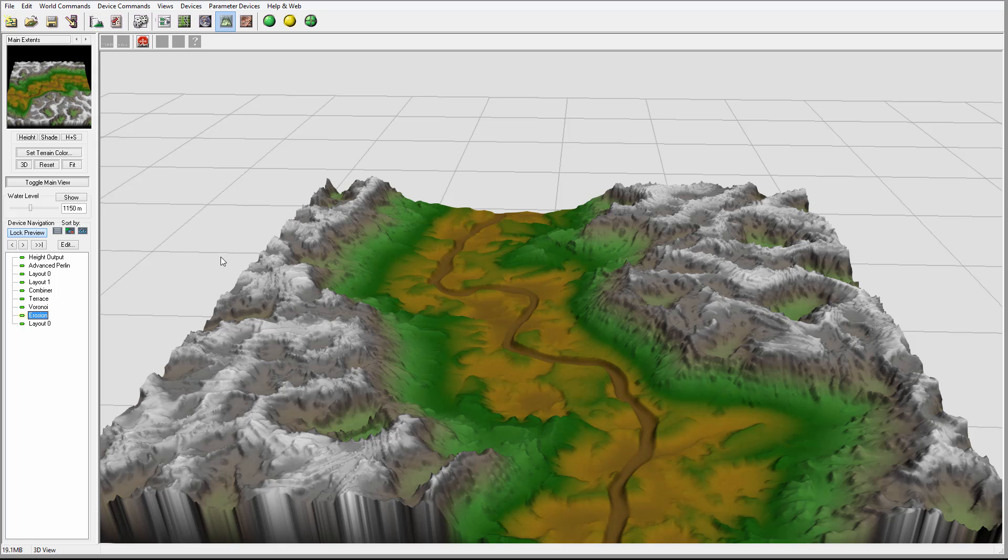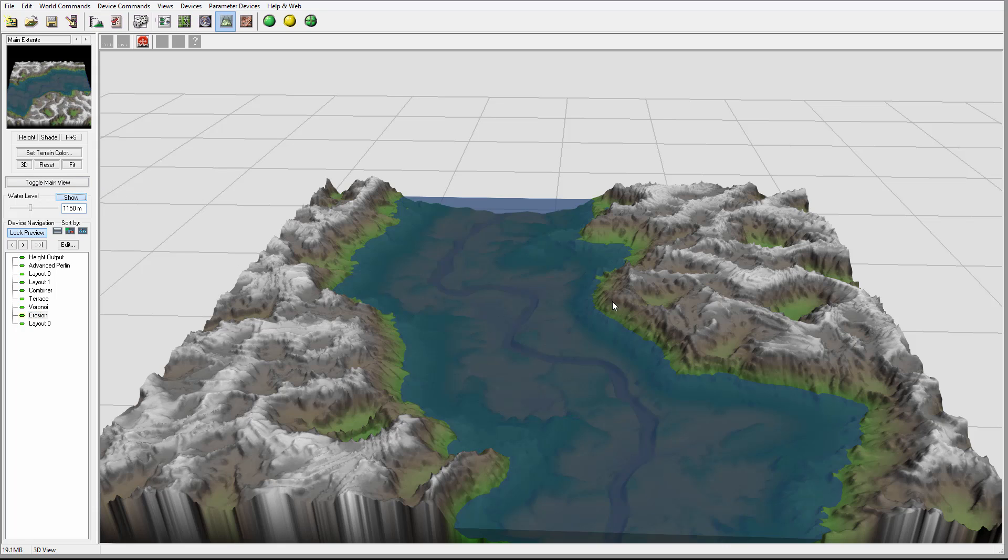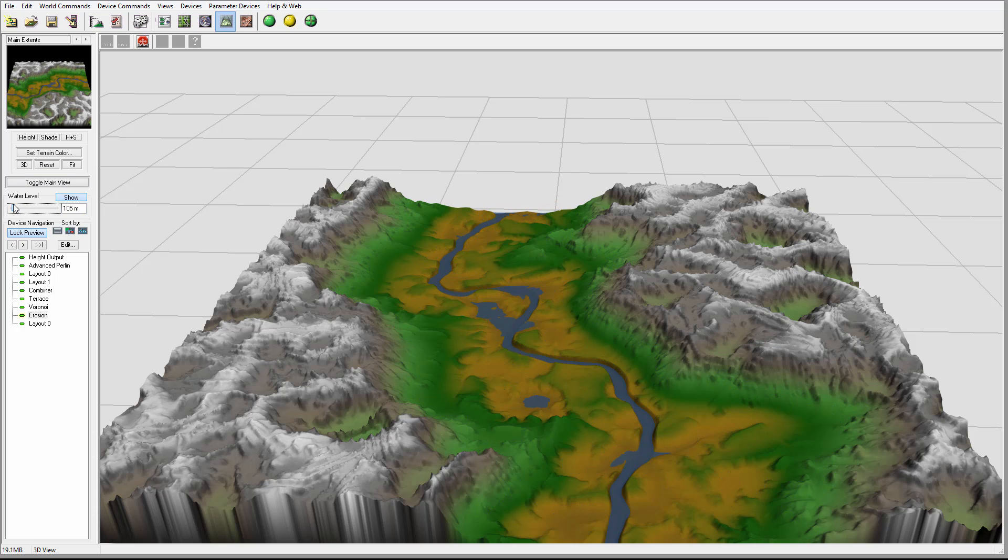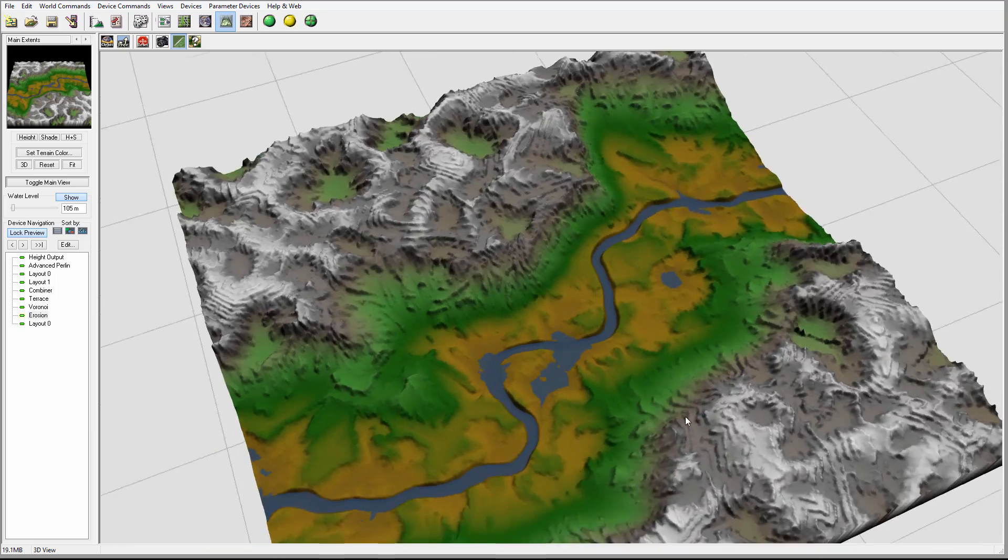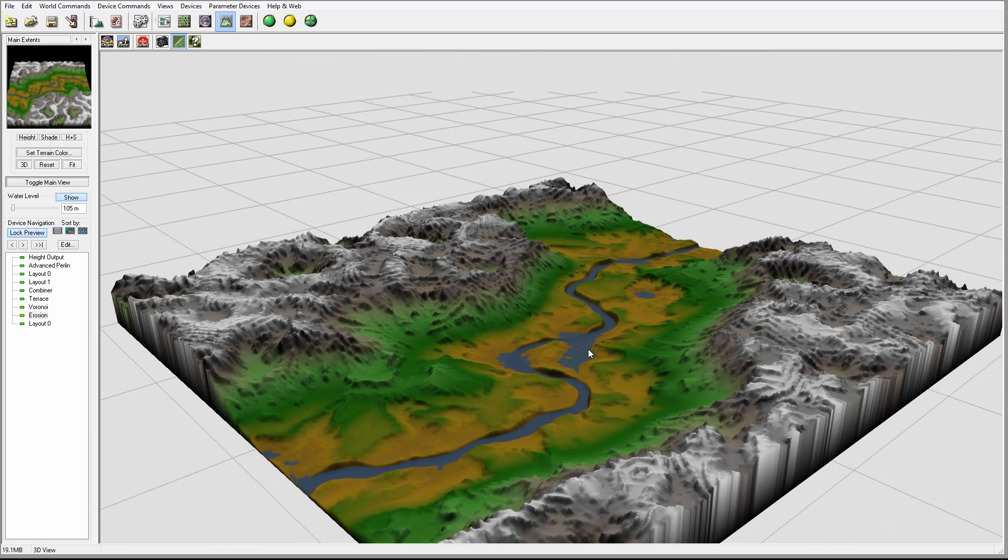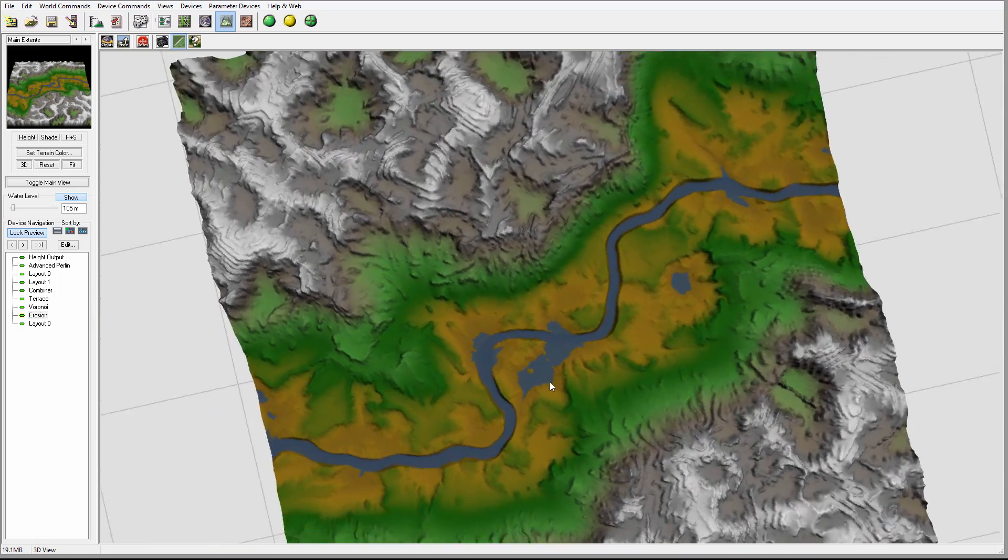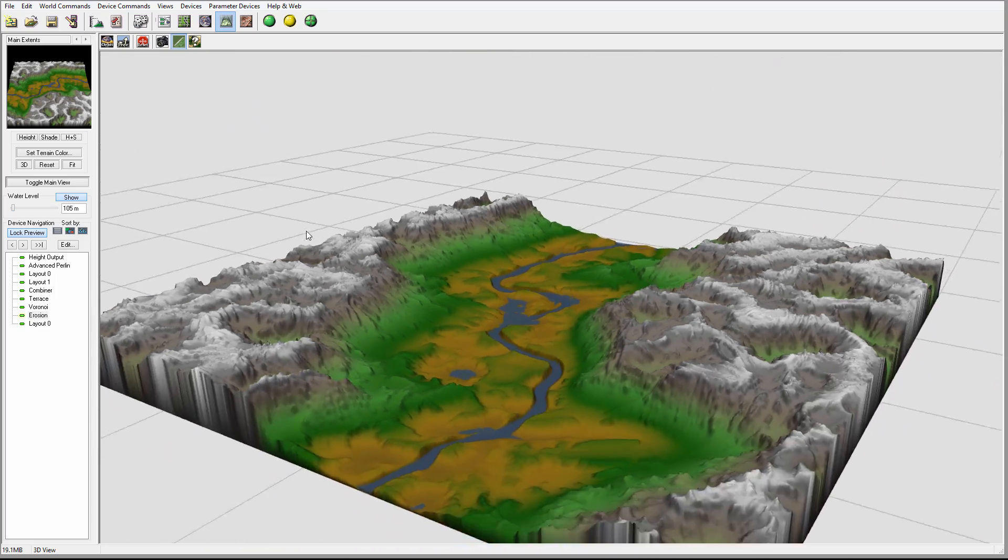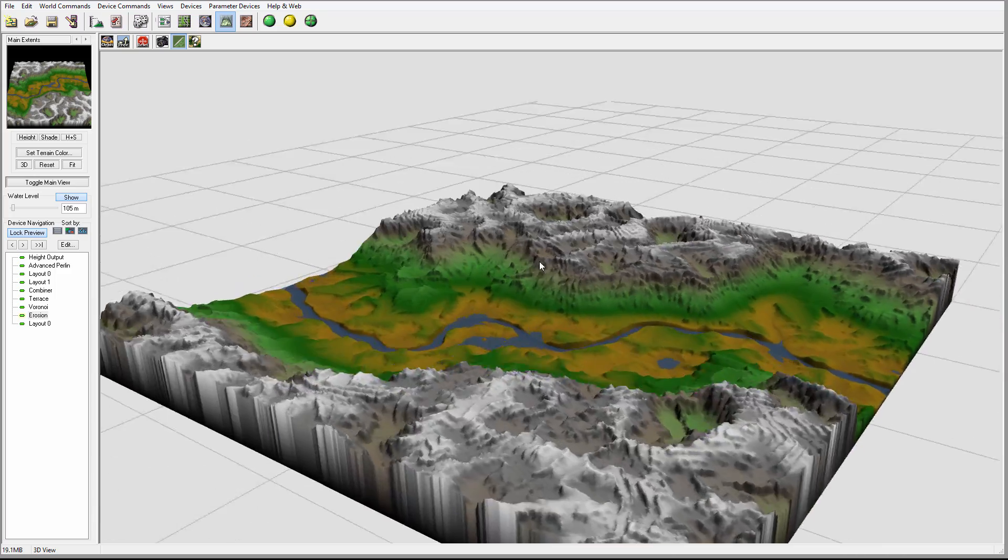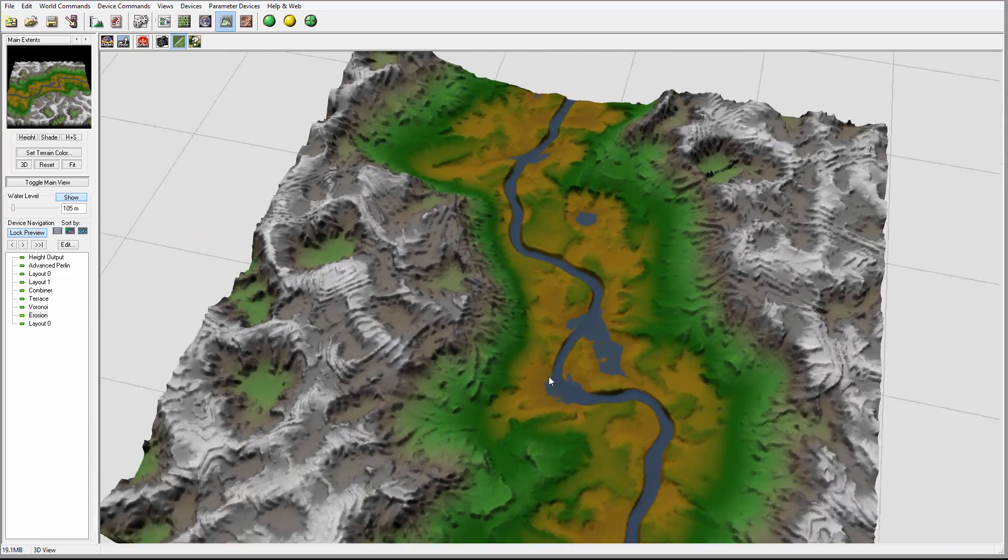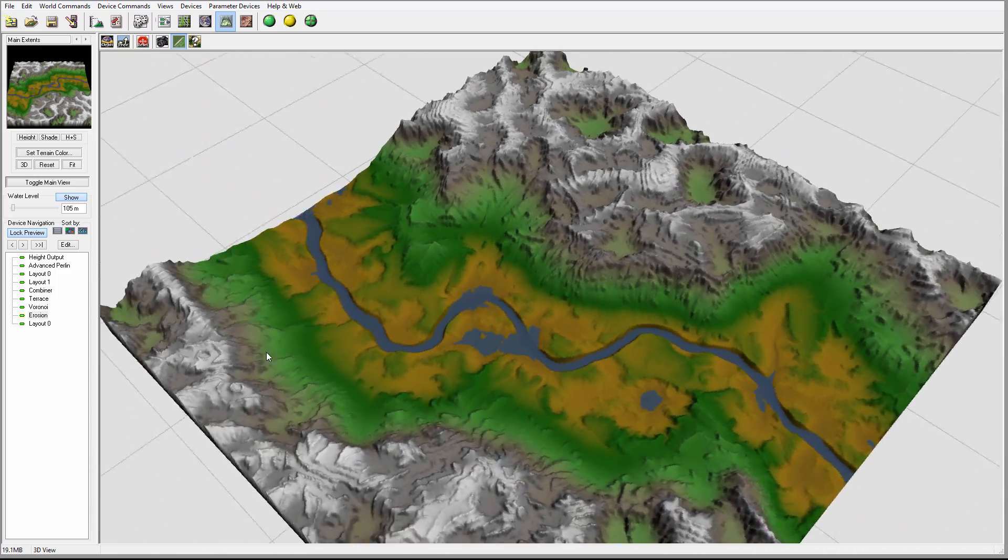We can always show the water level, and in some cases this maybe helps us to preview. Like this is beautiful, so we have a nice river, little bit swampy areas. We have a nice preview of this.